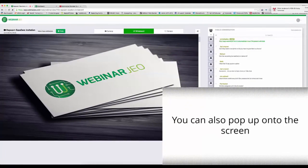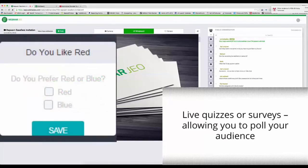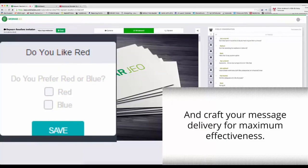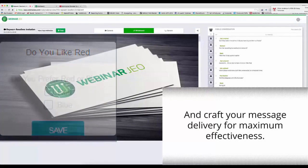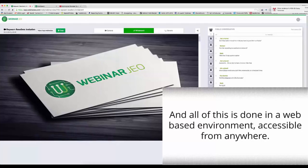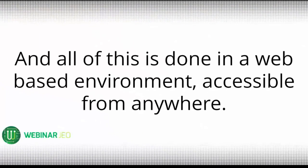You can also pop up onto the screen live quizzes or surveys which allows you to poll your audience and craft your message for maximum effectiveness based on the feedback from the people on the call. And all of this is done in a web-based environment, accessible from anywhere.